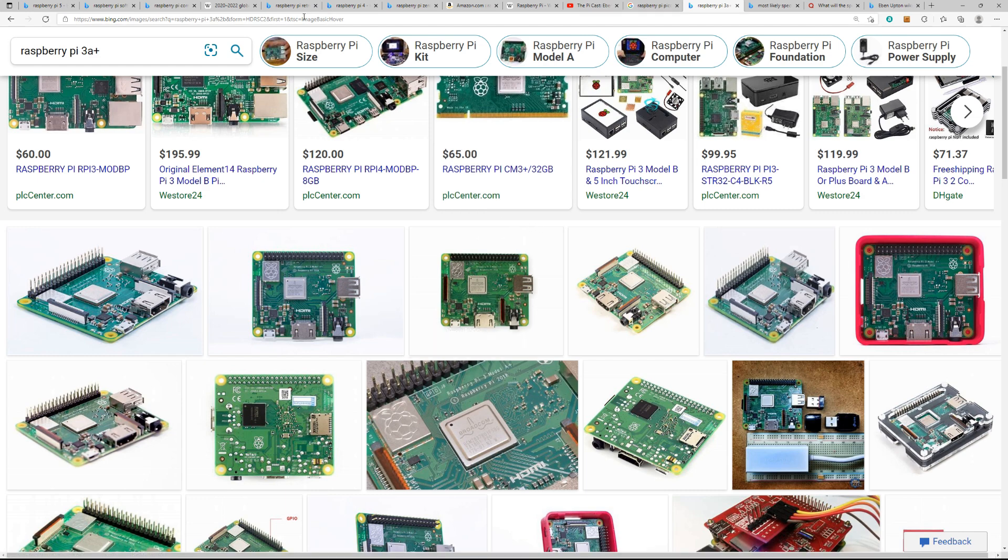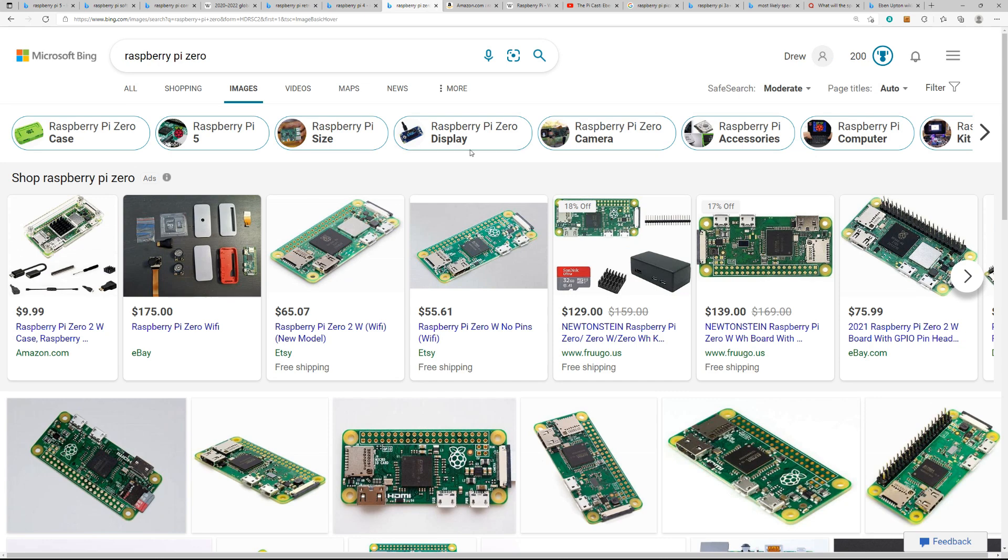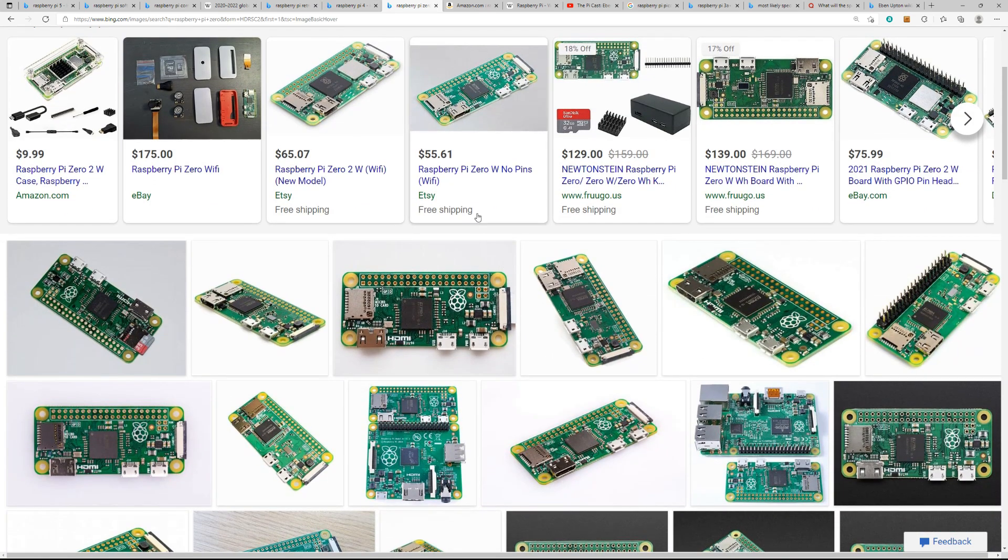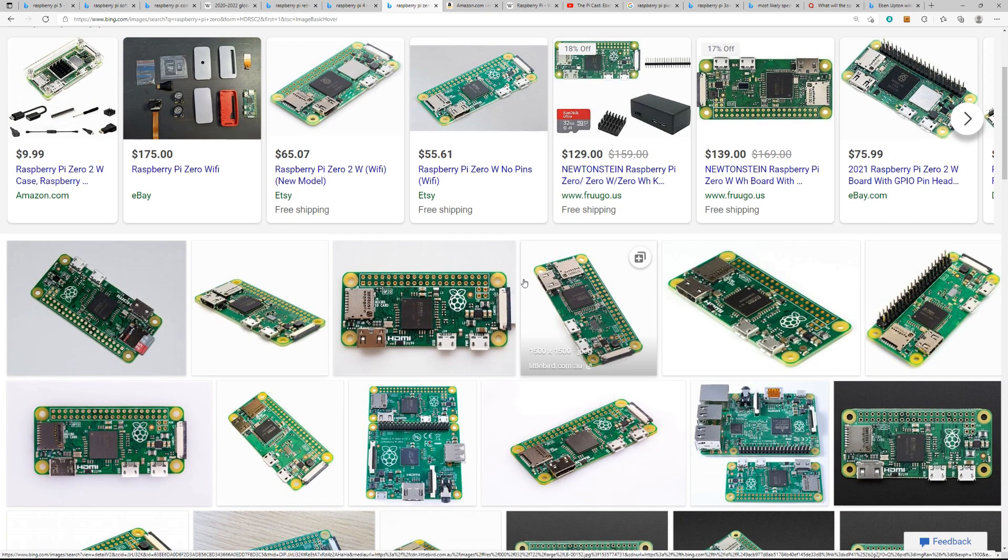He was also talking about the Raspberry Pi Zero. And as you see here, this is the Raspberry Pi Zero, bigger than the Pico. It now has Wi-Fi on it. They've upgraded it to the 2.